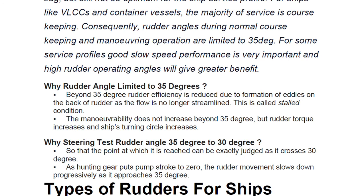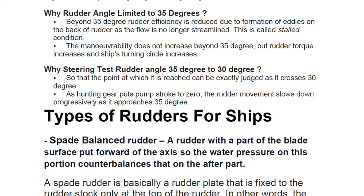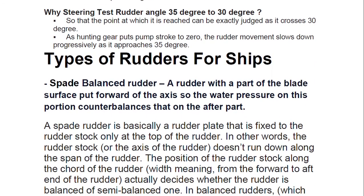Another common question is why the steering test is done from 35 degrees to 30 degrees — starboard 35, then port 30. The point at which the rudder reaches exactly 30 degrees is where the hunting gear puts the pump stroke to zero, so rudder movement slows down progressively as it approaches 35 degrees. These are the two key questions surveyors ask. Now we move on to the types of rudders.